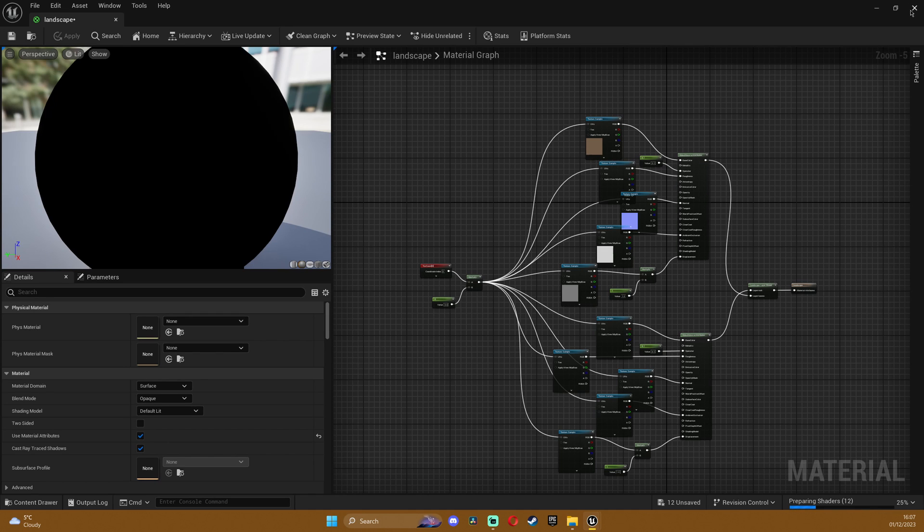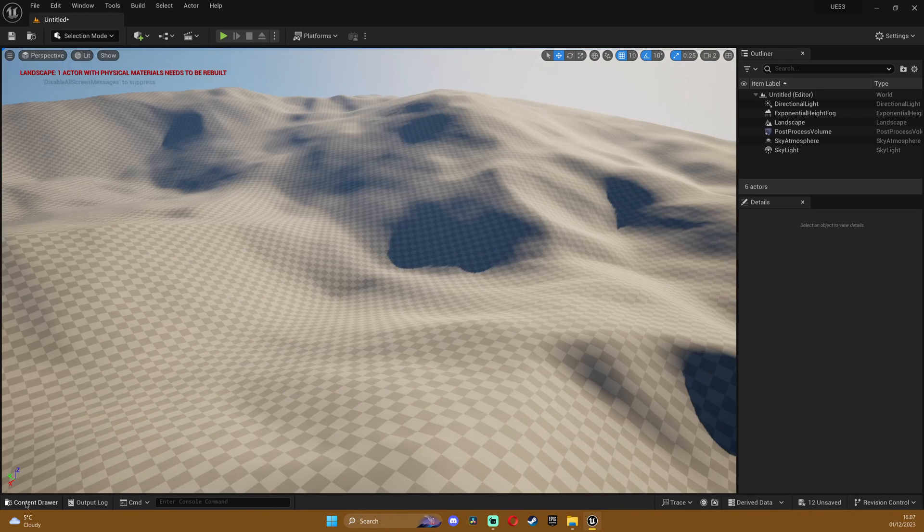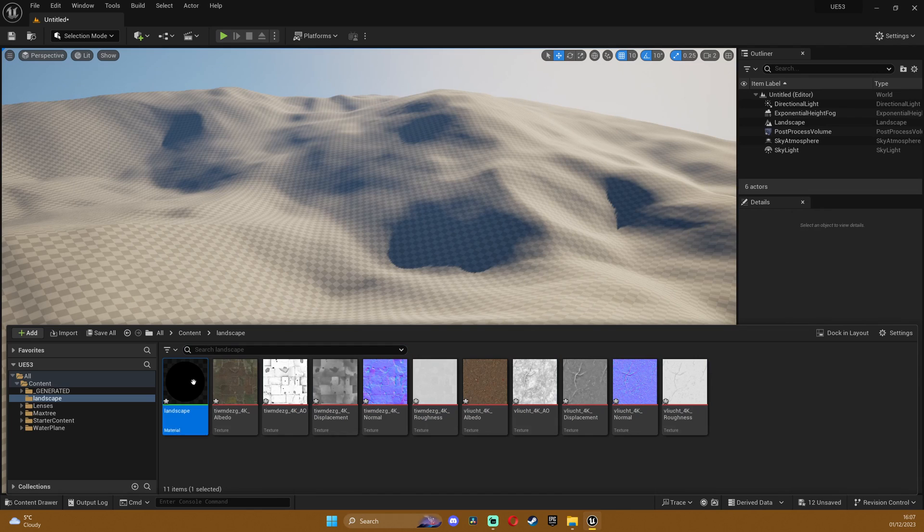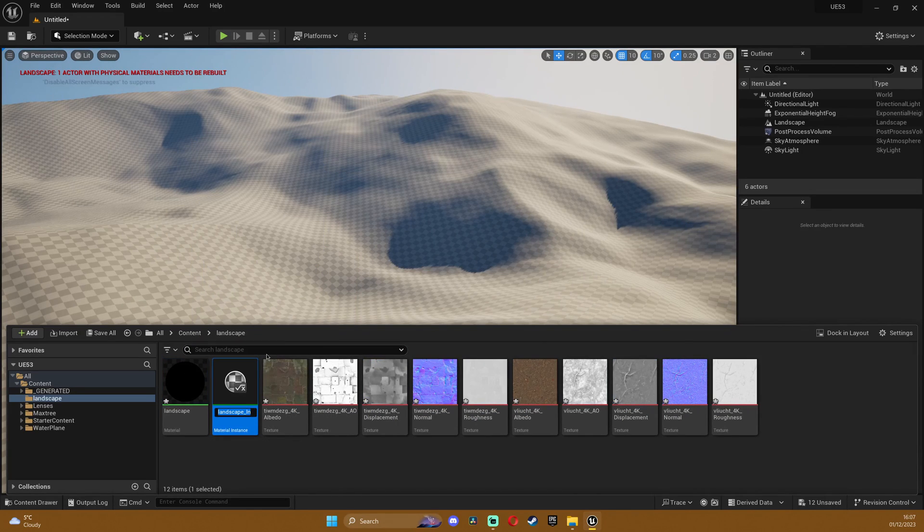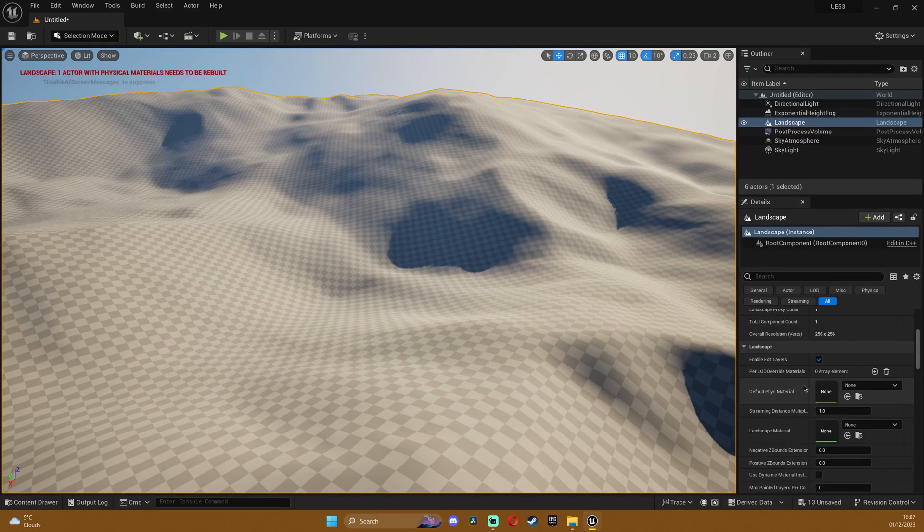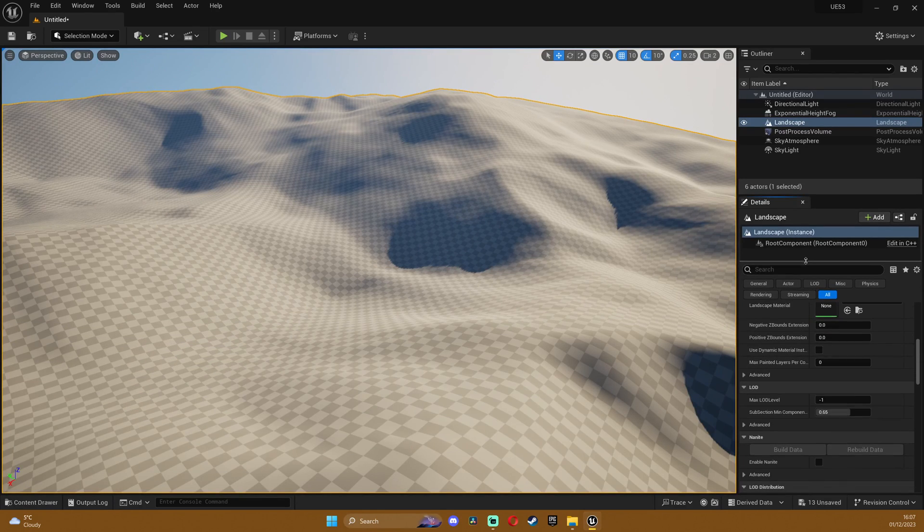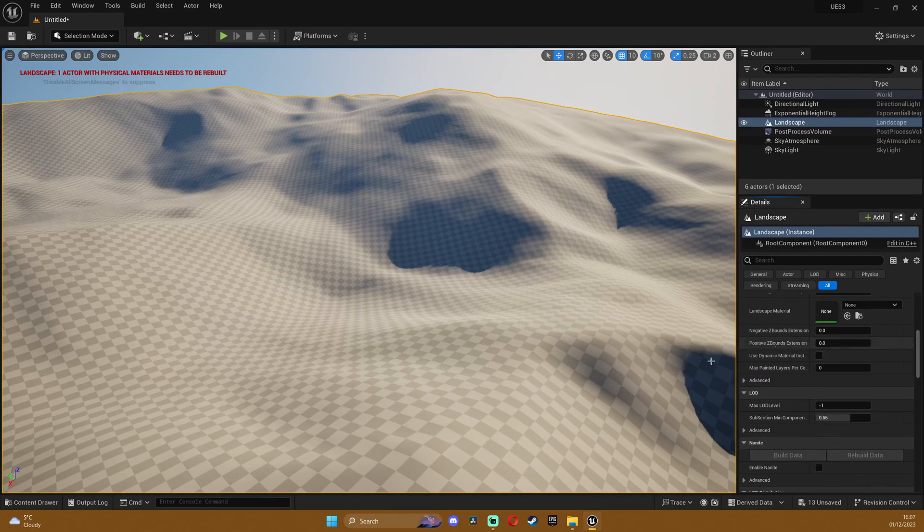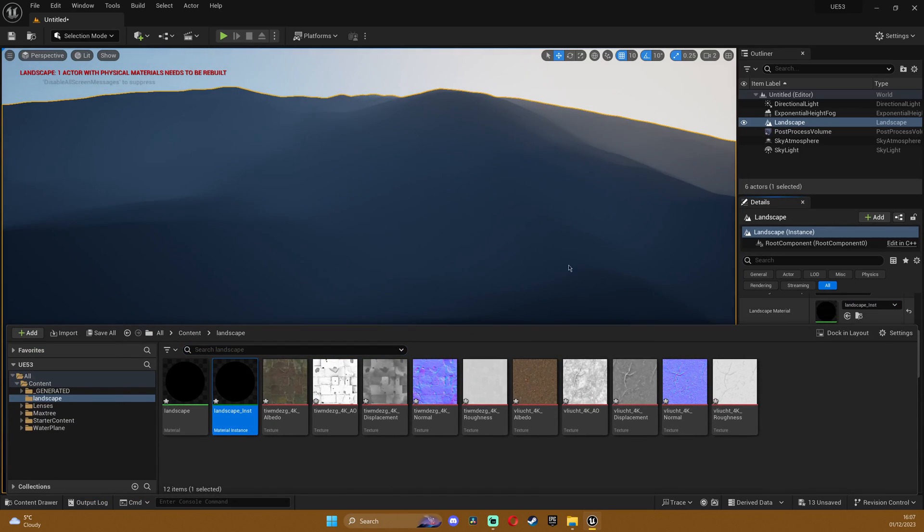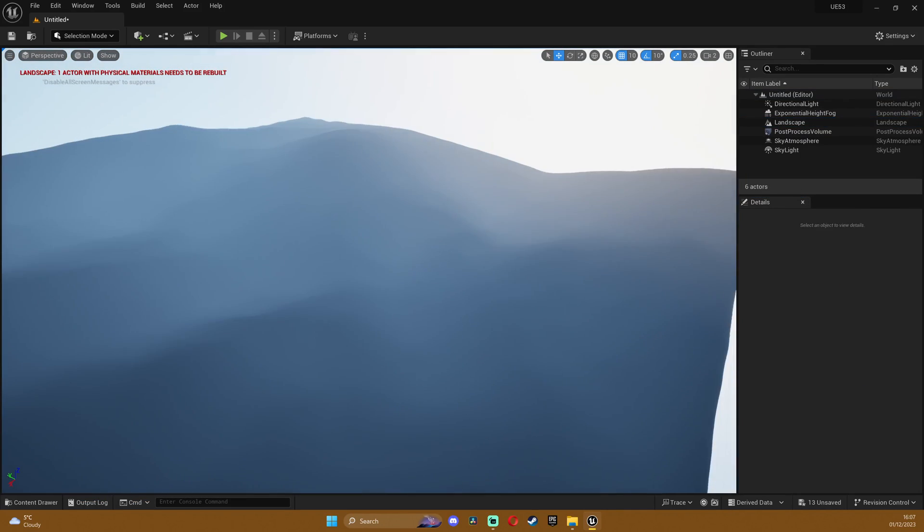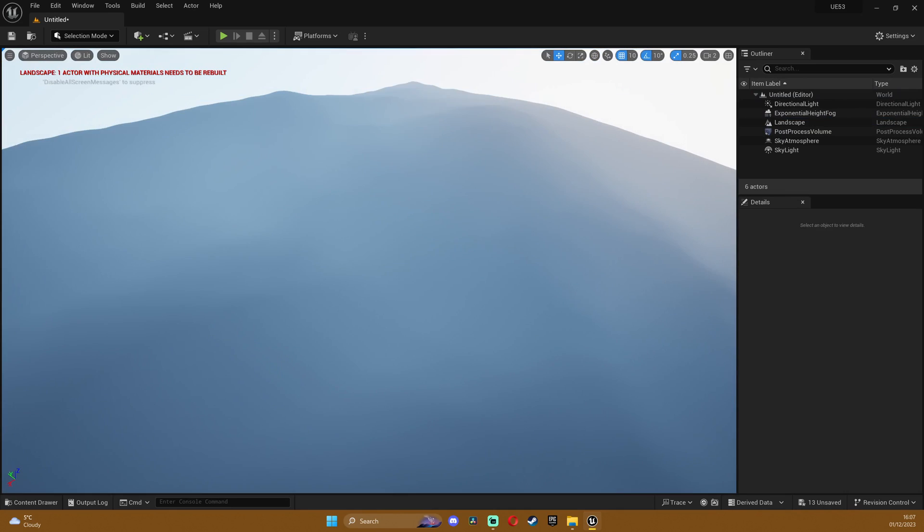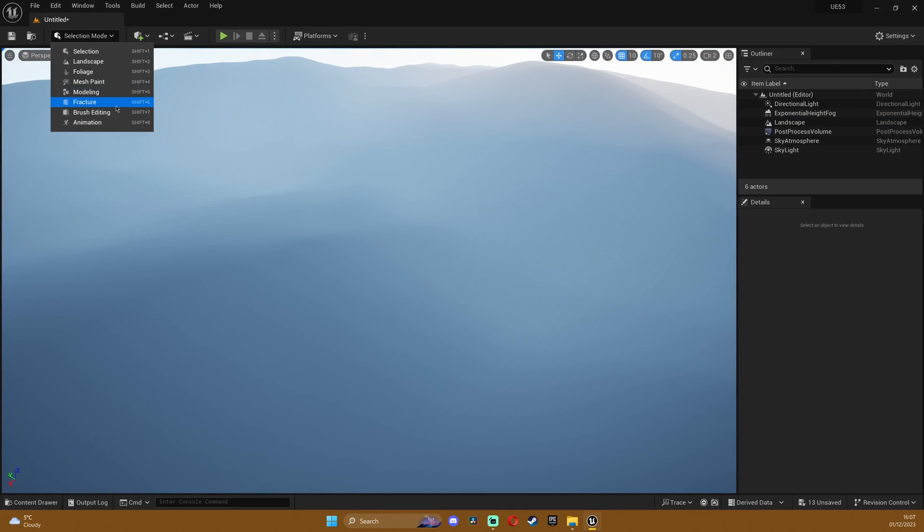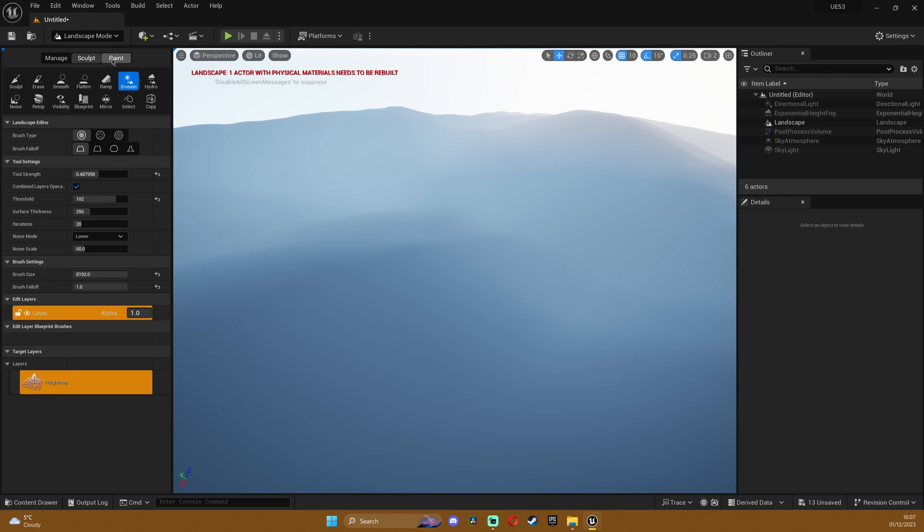I'm gonna close this. Now I'm gonna right click on the material and create a material instance. I'm gonna select my landscape and if I go down I'm gonna see here landscape material and I'm just gonna drag and drop it there. Now you can see that the layer is black.